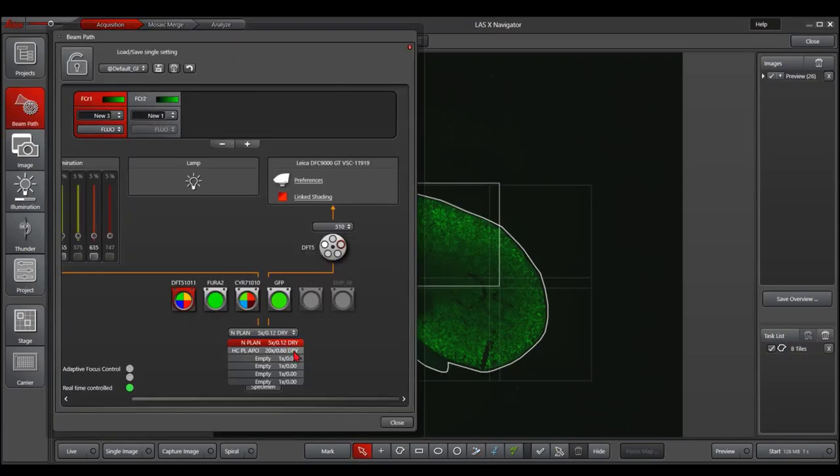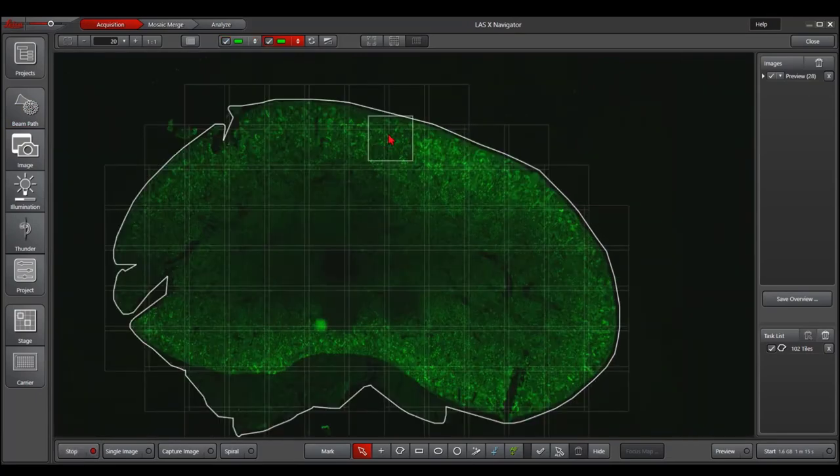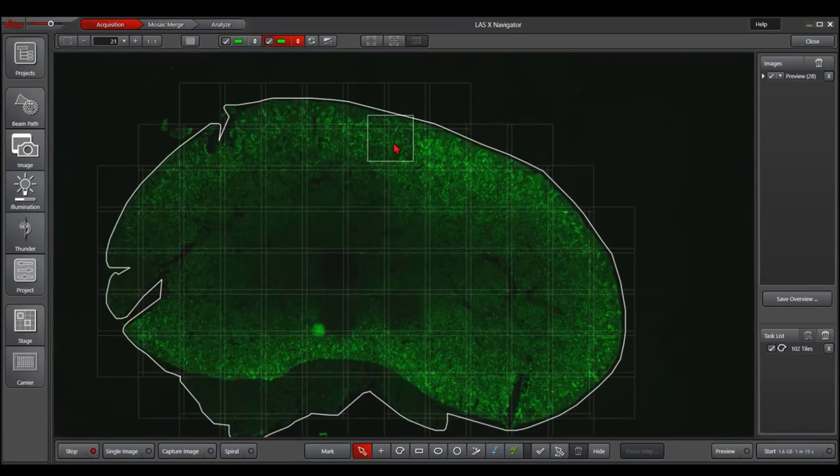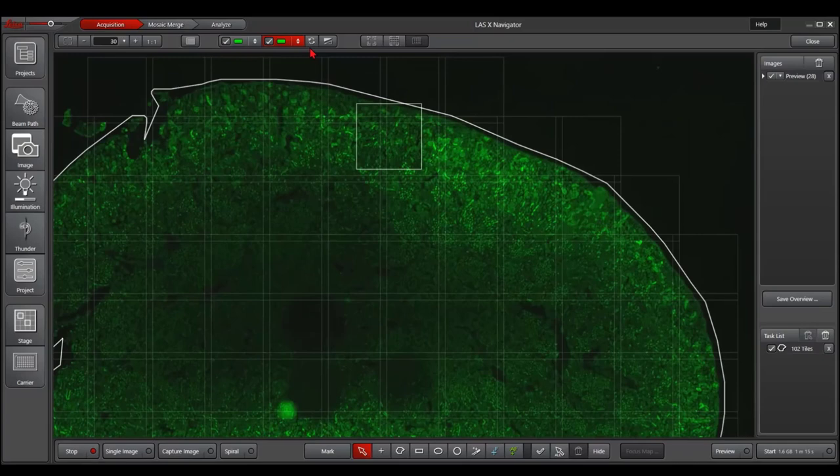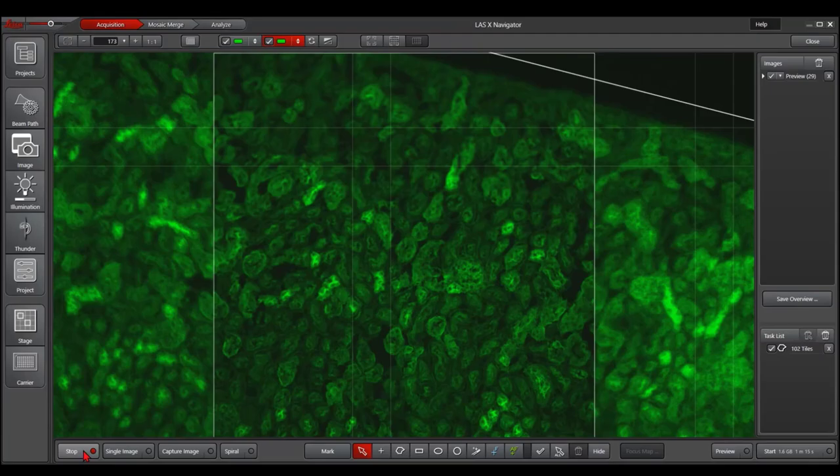After we switch to the 20x, the region of interest will be automatically updated. Most importantly, when you zoom in to 20x, it will be pretty good in focus. Then you can continue with your navigator experiment.